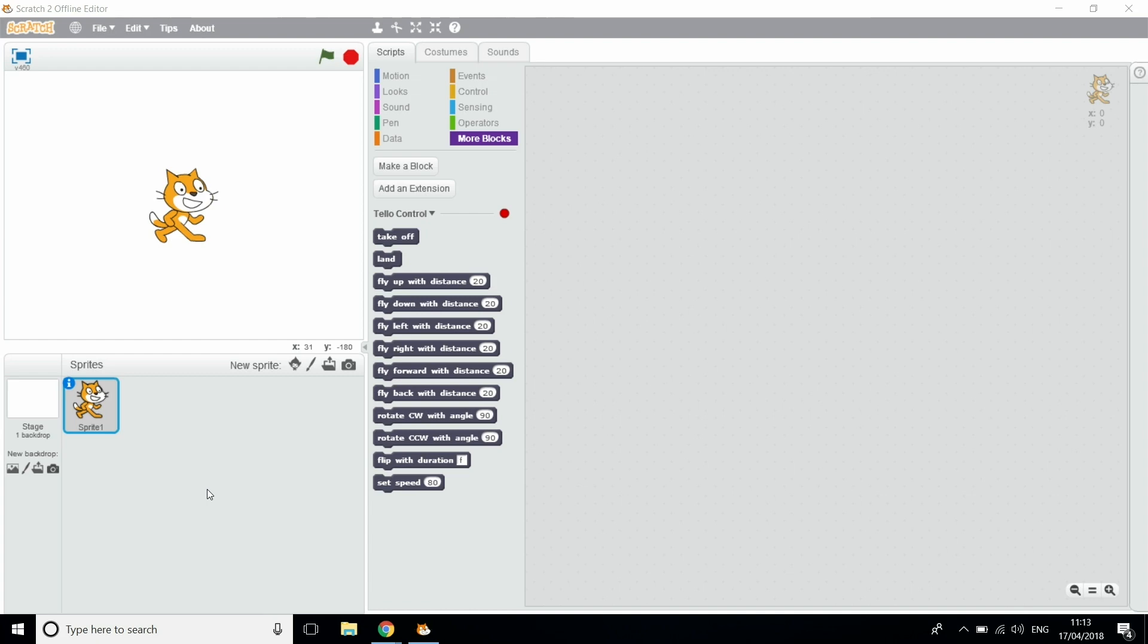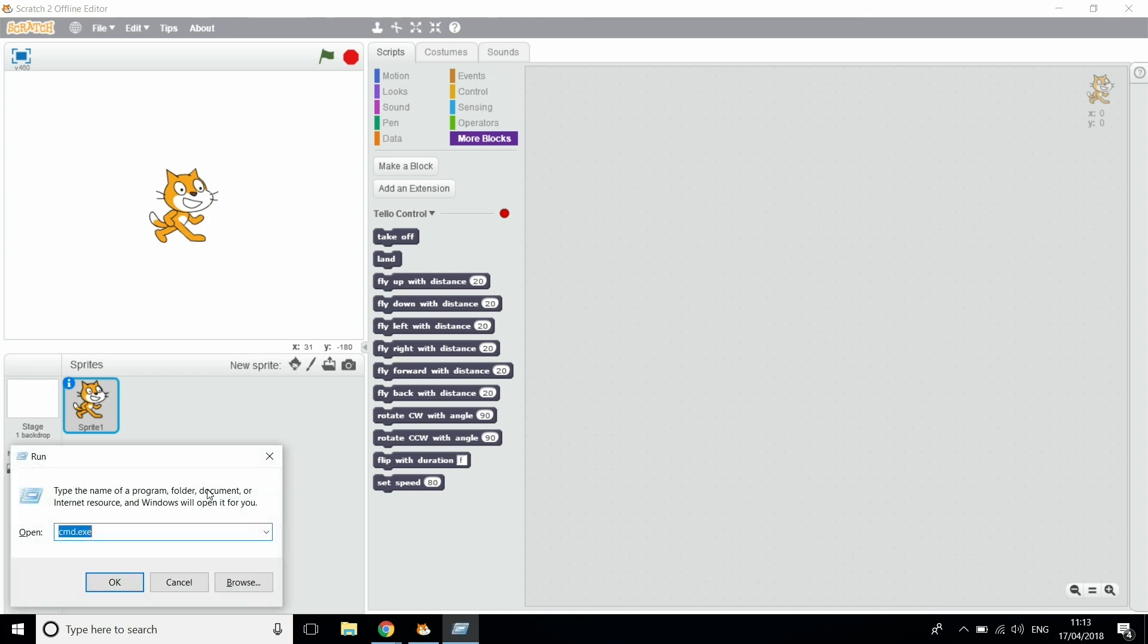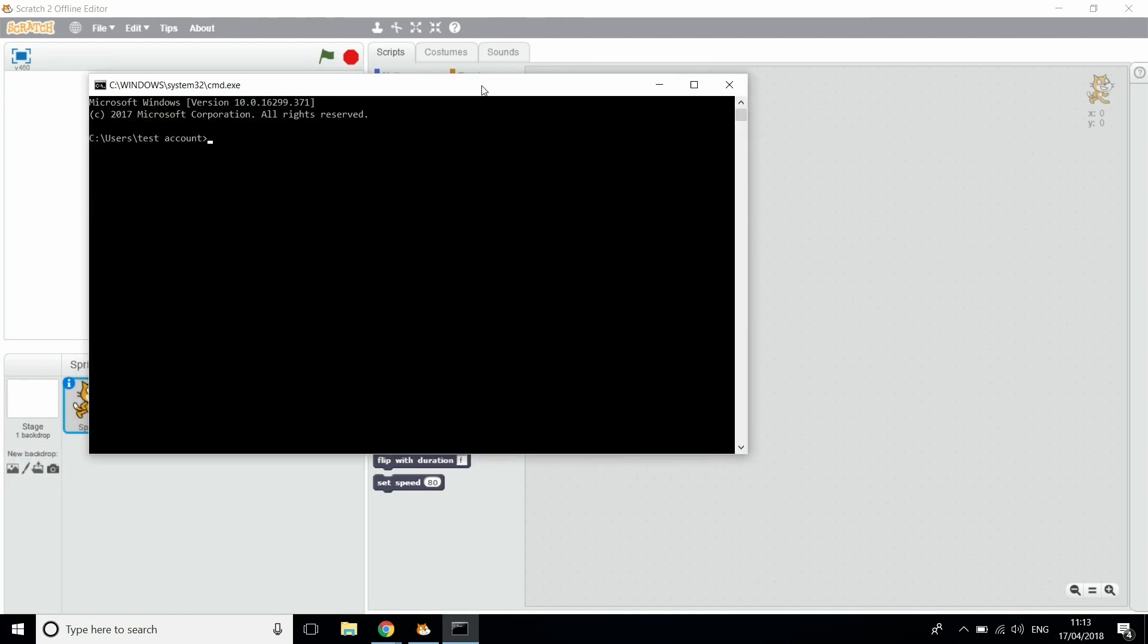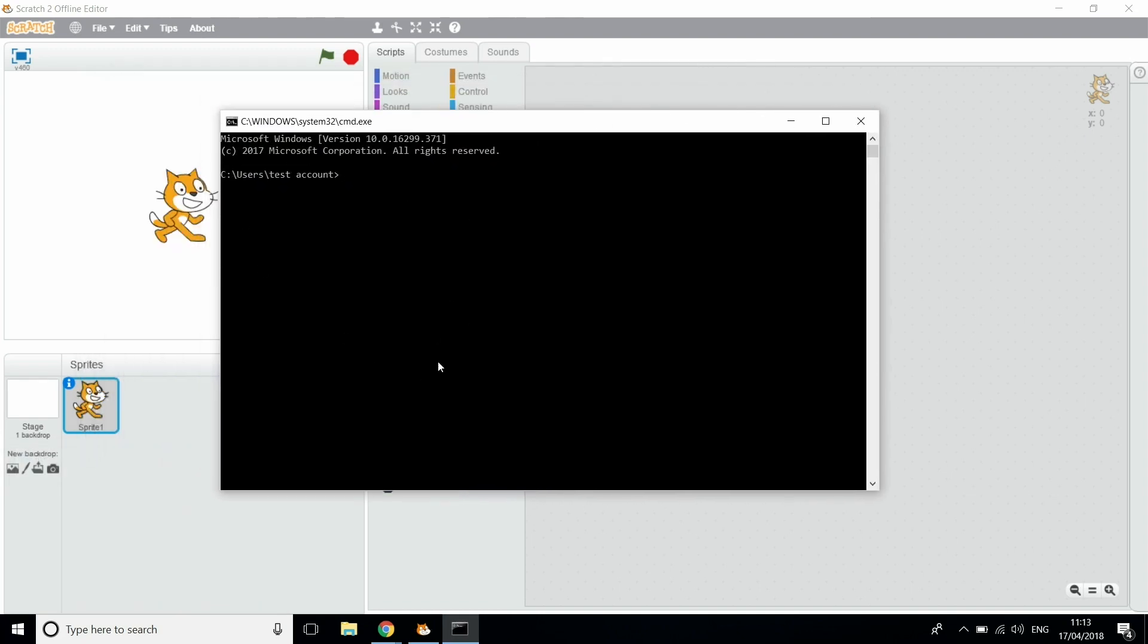So now what we're going to do is we're going to open up the Windows Run. All you're going to have to do here is hold down the Windows key and press R. This will open up a little box on the side of your computer. All you need to do is type cmd.exe and then click OK or press Enter. This will open up a box here that allows you to set up the Tello with Scratch.